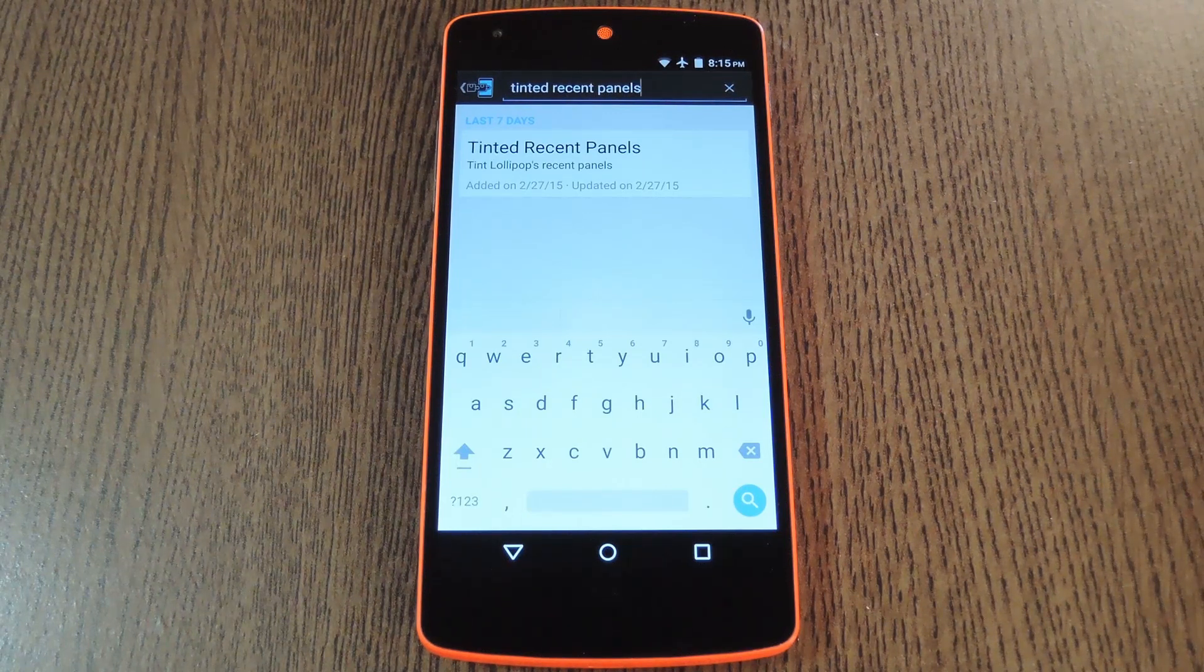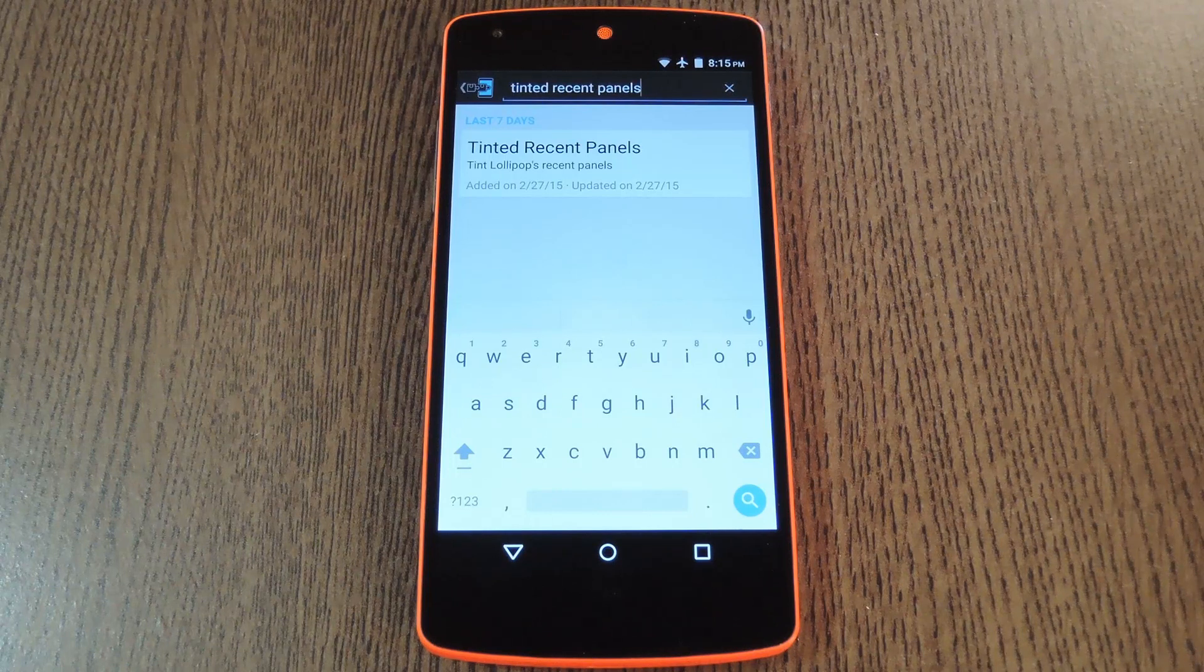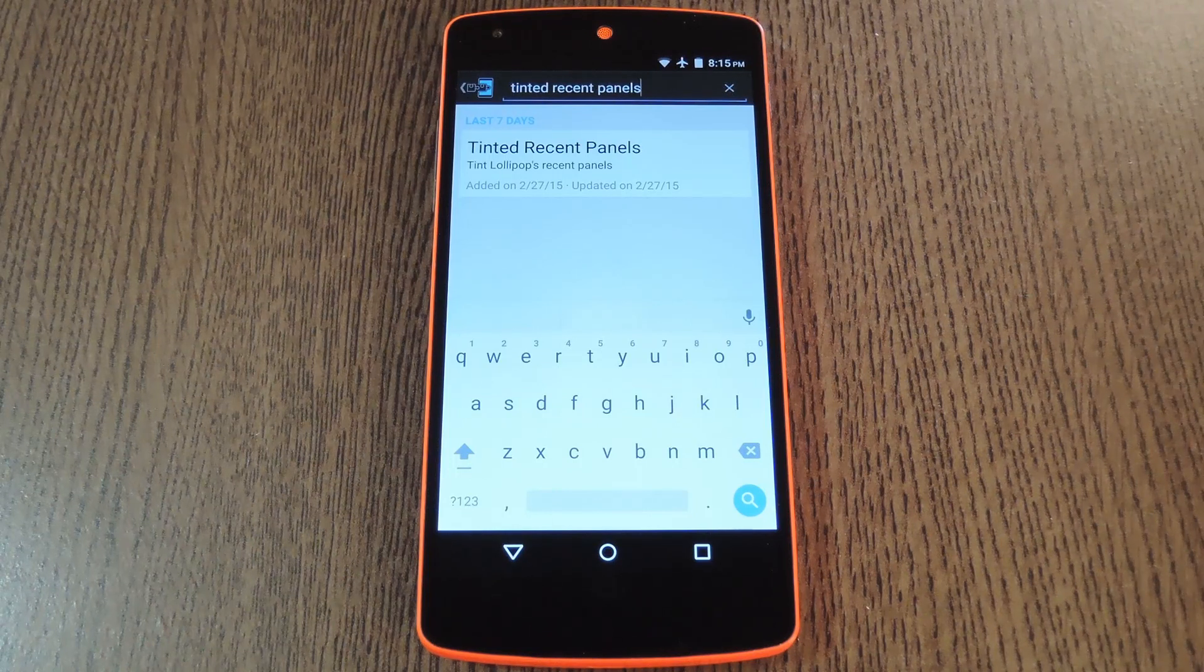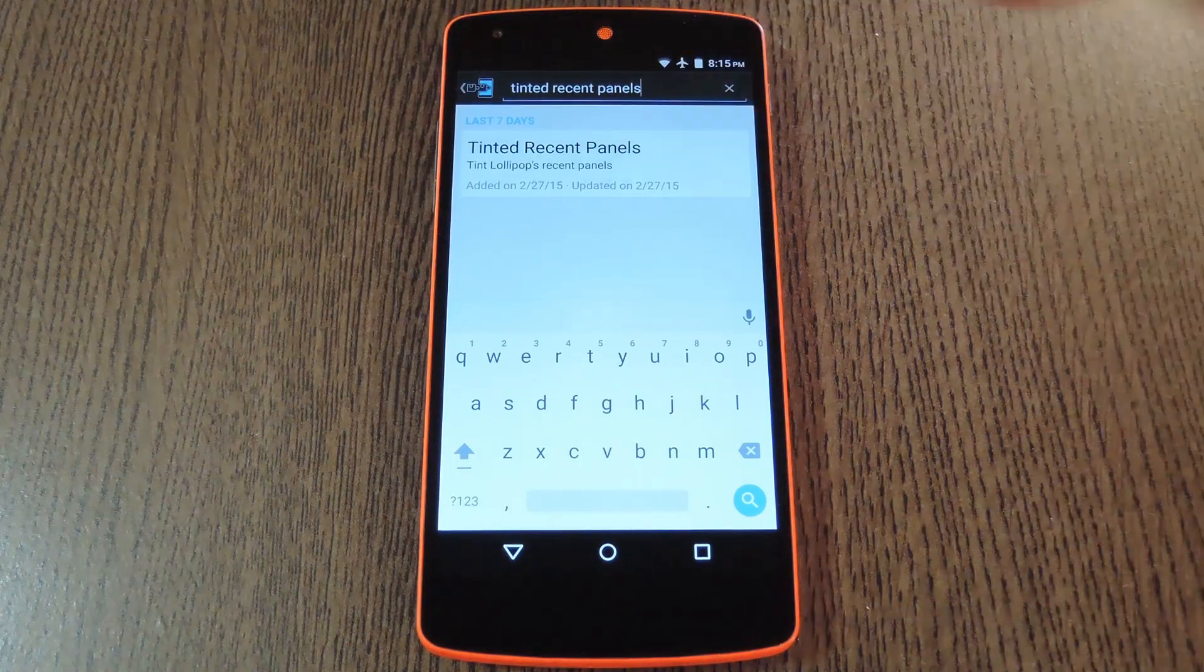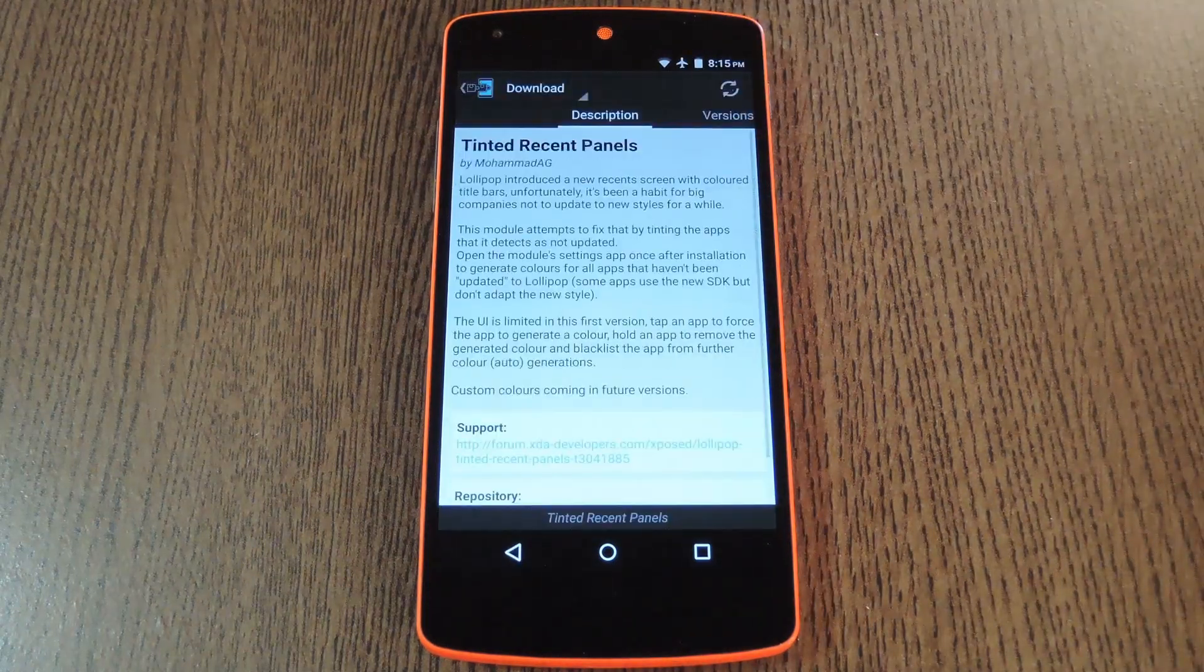Then to get started, head to the download section of your Xposed installer app and search Tinted Recent Panels, then tap the top result.